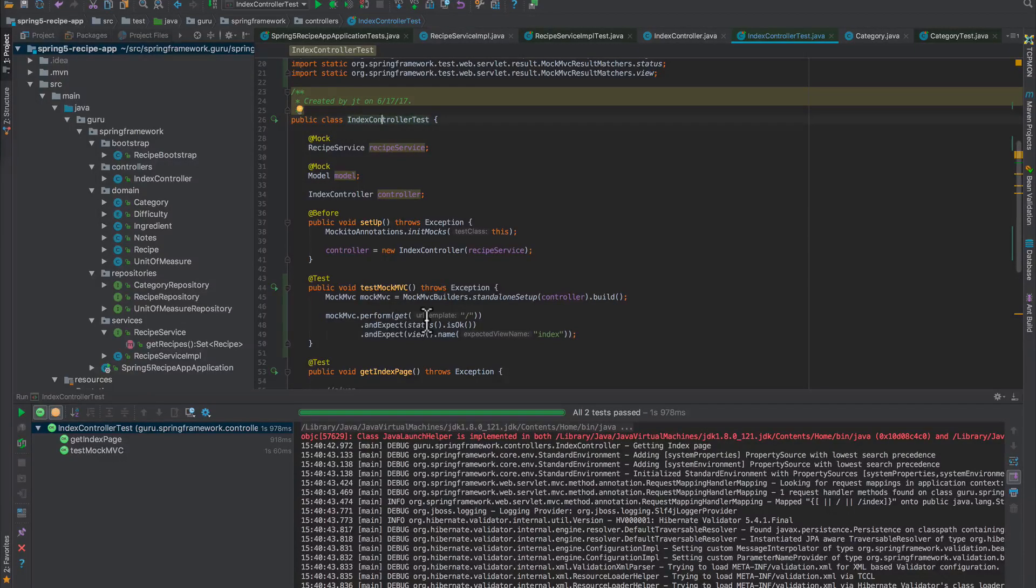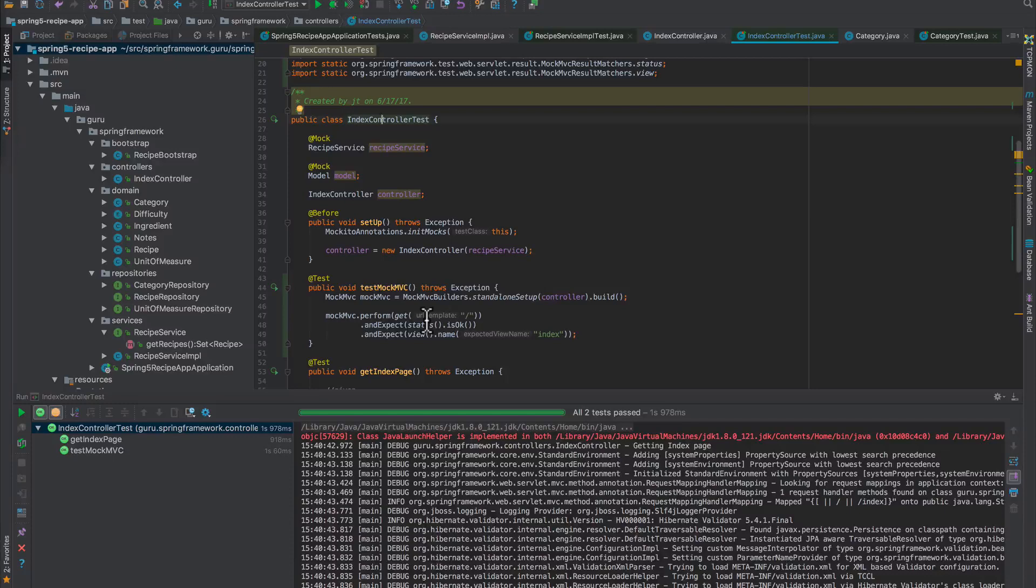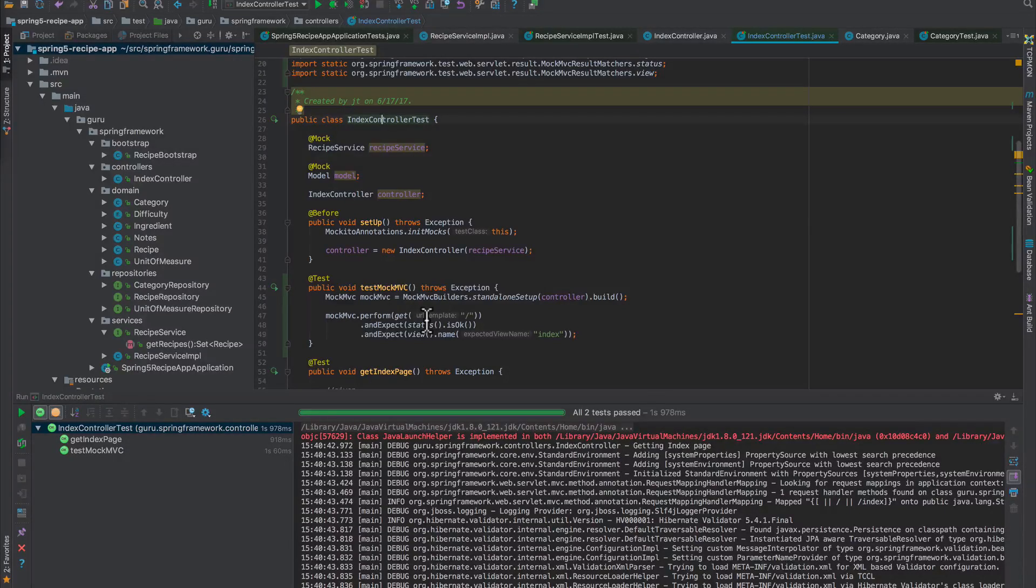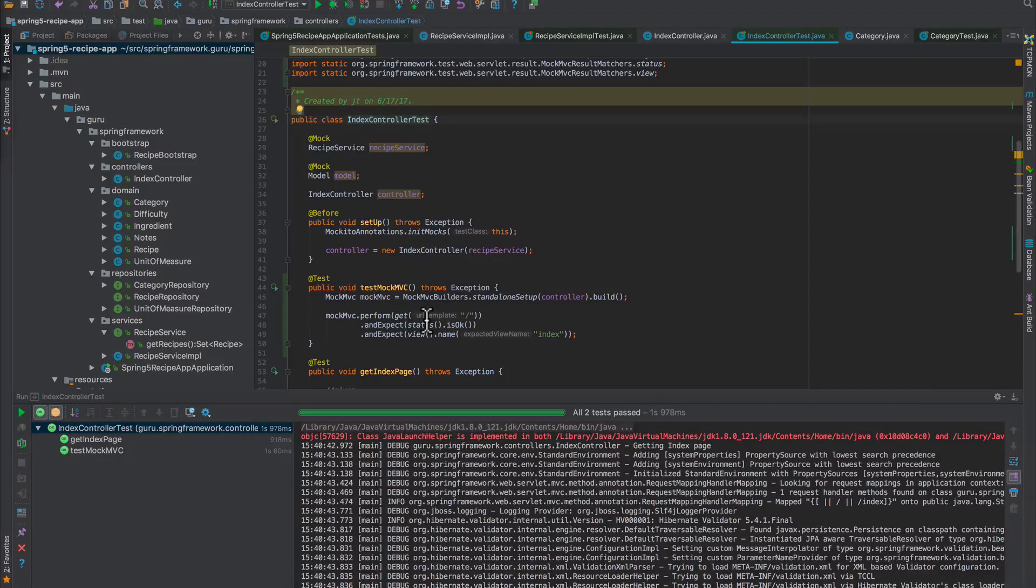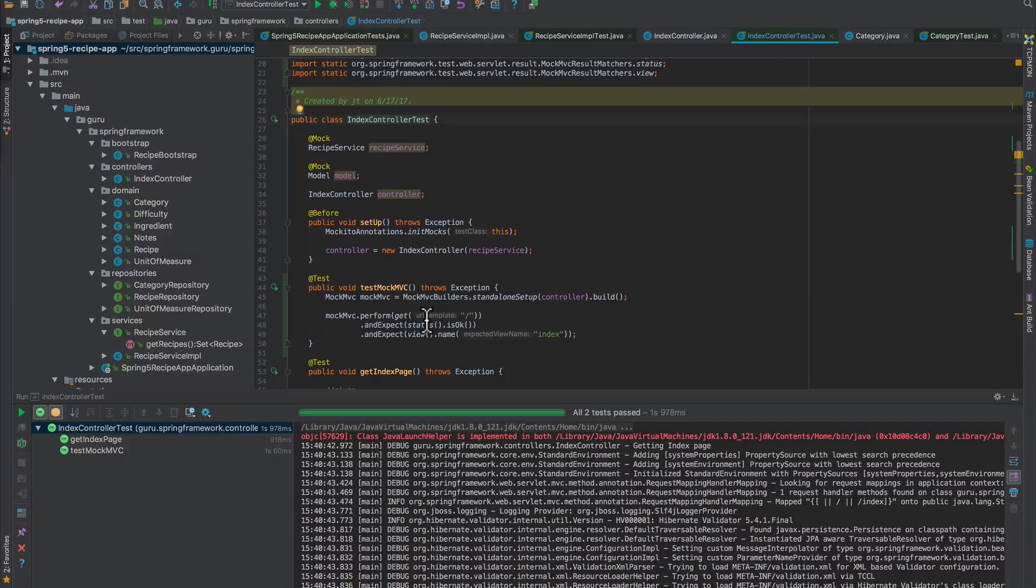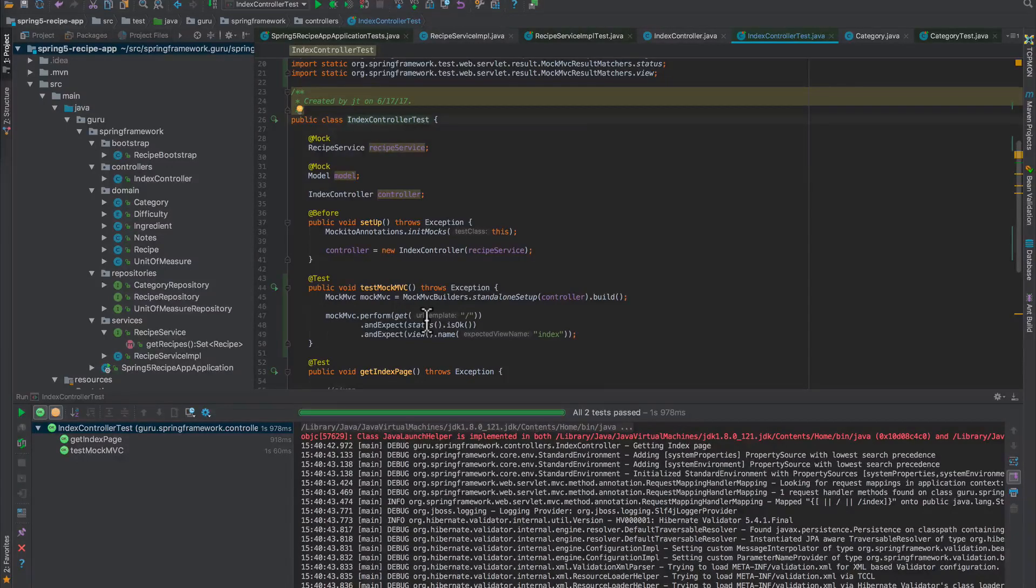This is just meant to be an introduction to MockMVC. There's a lot more capabilities here and we will definitely be getting into those capabilities going forward in the course.